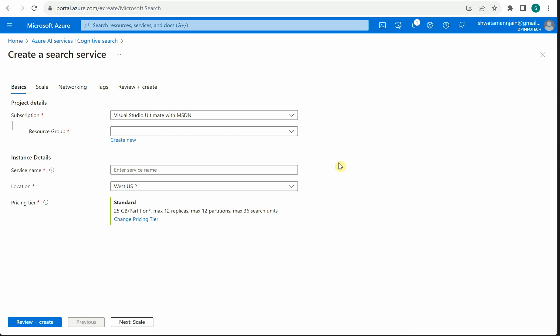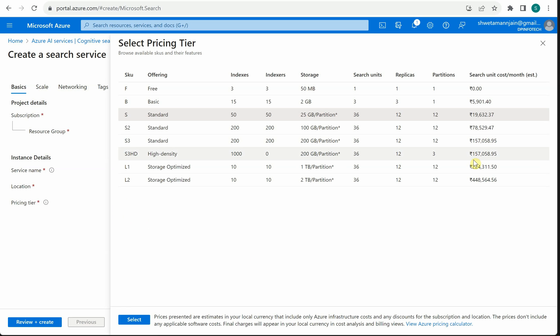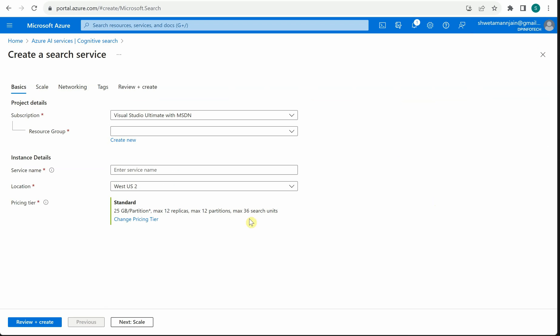Then select the location closest to you, or where your other instances are deployed if you are going to use other Azure services with this solution. Then comes the pricing tiers - there are multiple tiers, you can choose whatever works for you. For this demo purpose I am going with the Basic one. Once all these details are populated, you can click on Review plus Create.